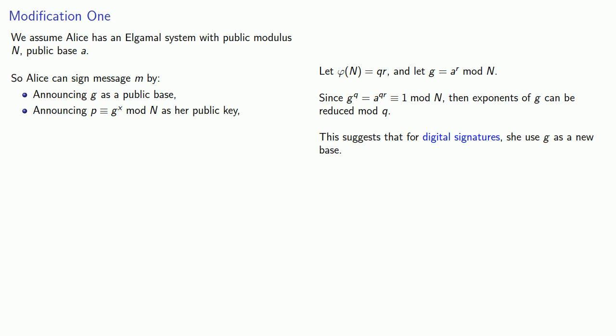She'll then choose k and evaluate s1 ≡ g^k mod n. This is her half signature.